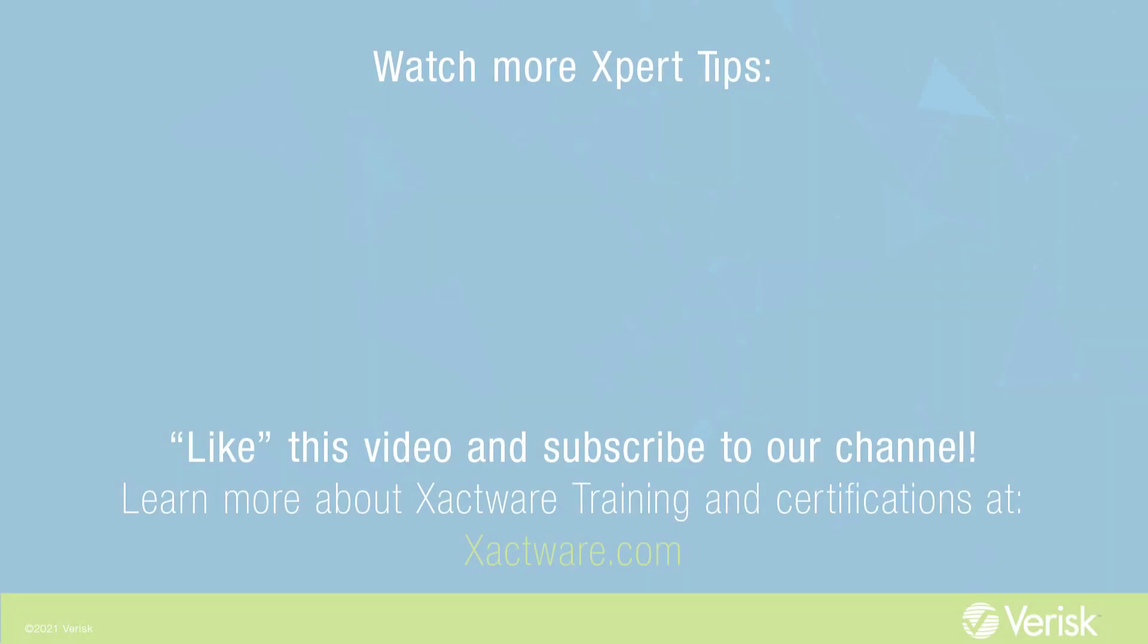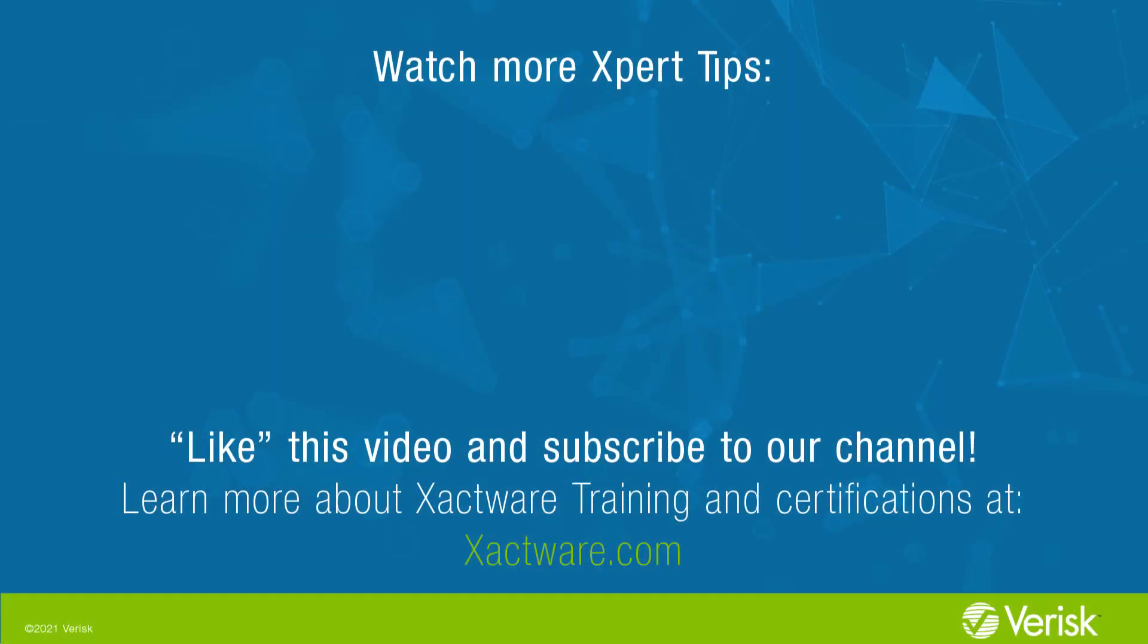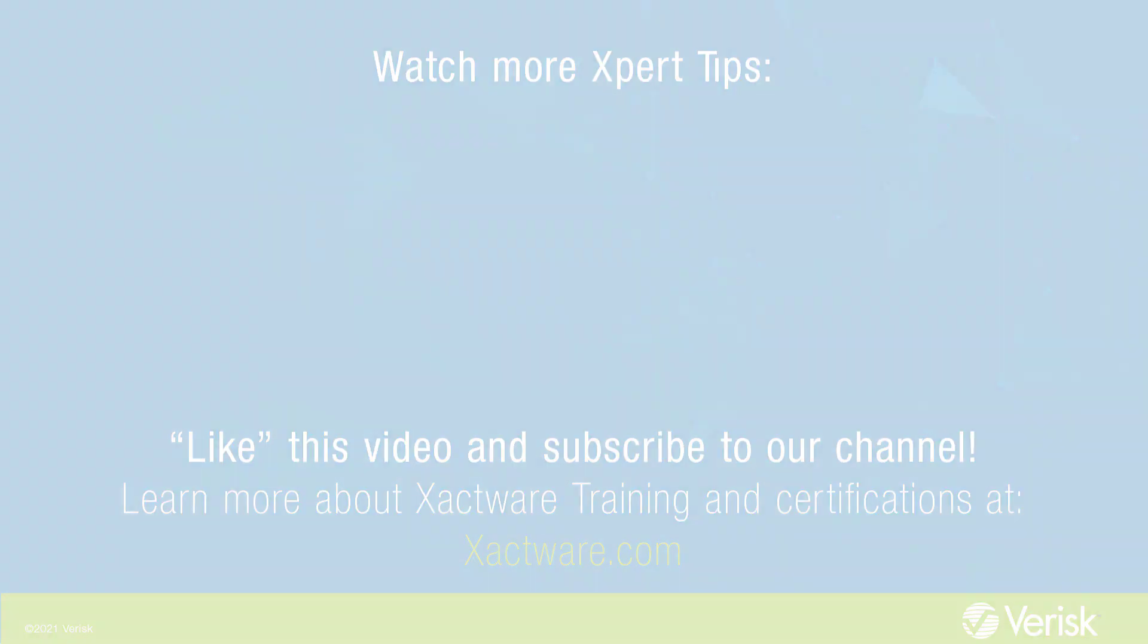Fill out the survey below to let us know if there's anything you'd like to learn more about. And be sure to like this video and subscribe to our channel for more expert tips each week.